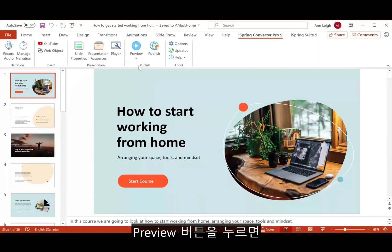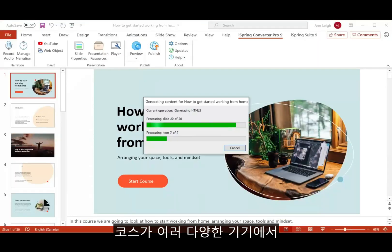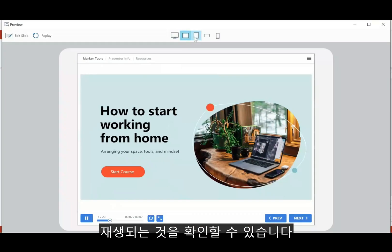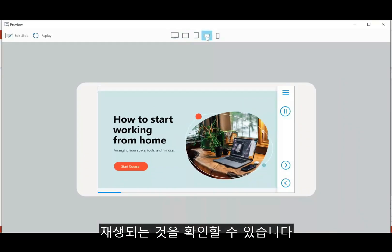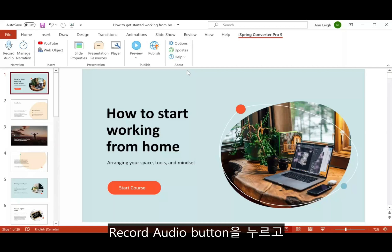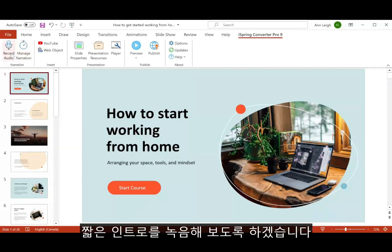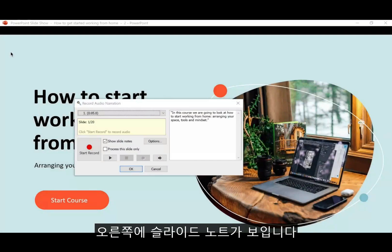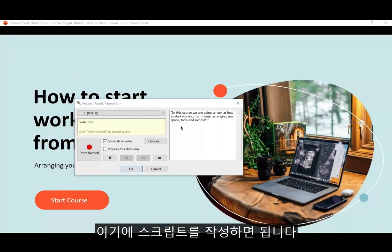If you head over to preview, you can also see that your course works on different devices. Now, back here in the editor, I'll start by recording a quick intro with this record audio button. I can see the slide notes right over here, which I'll use as a script.